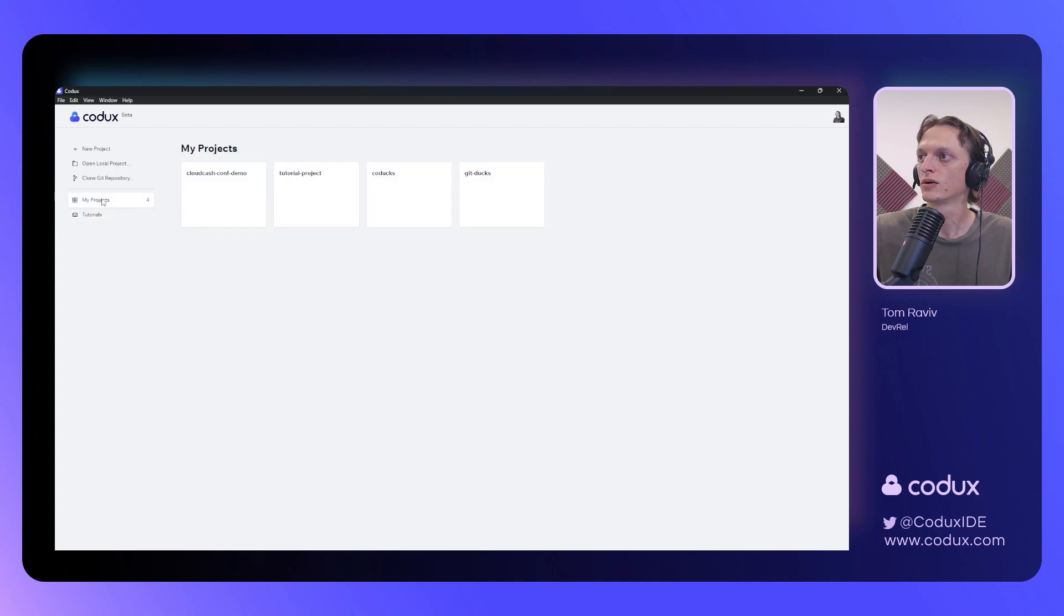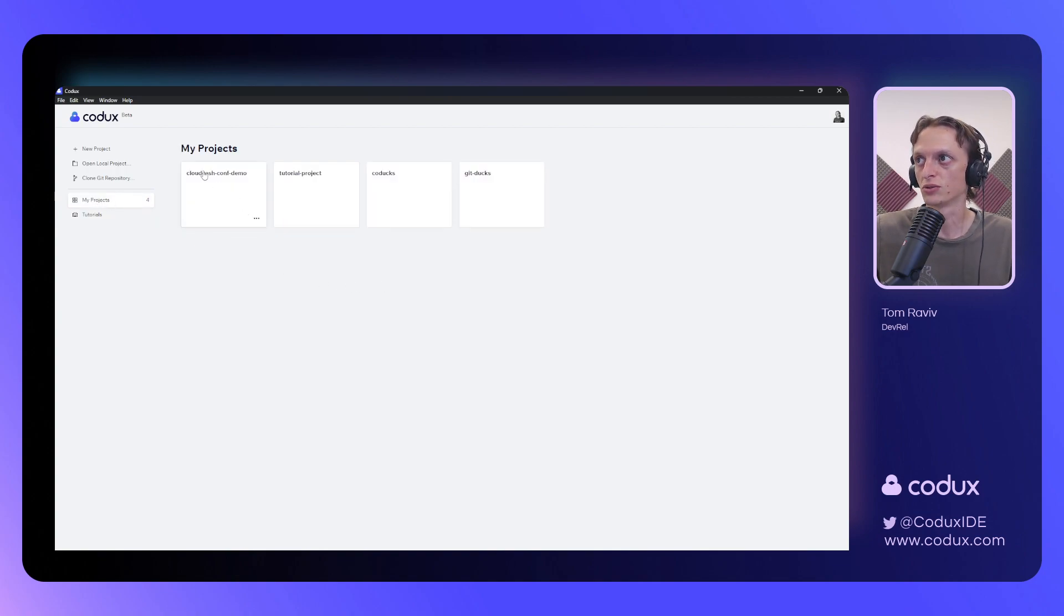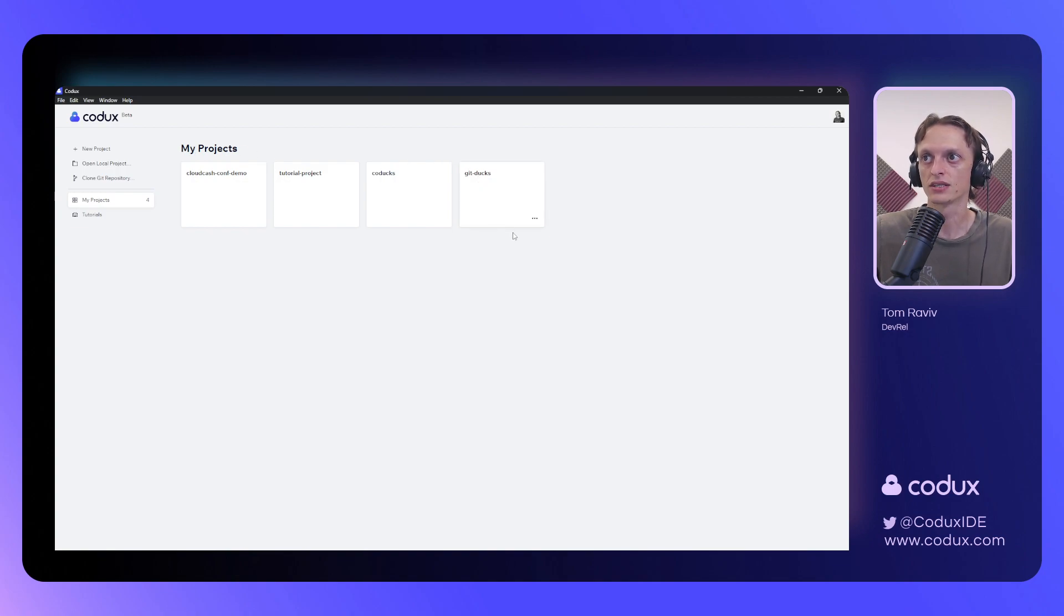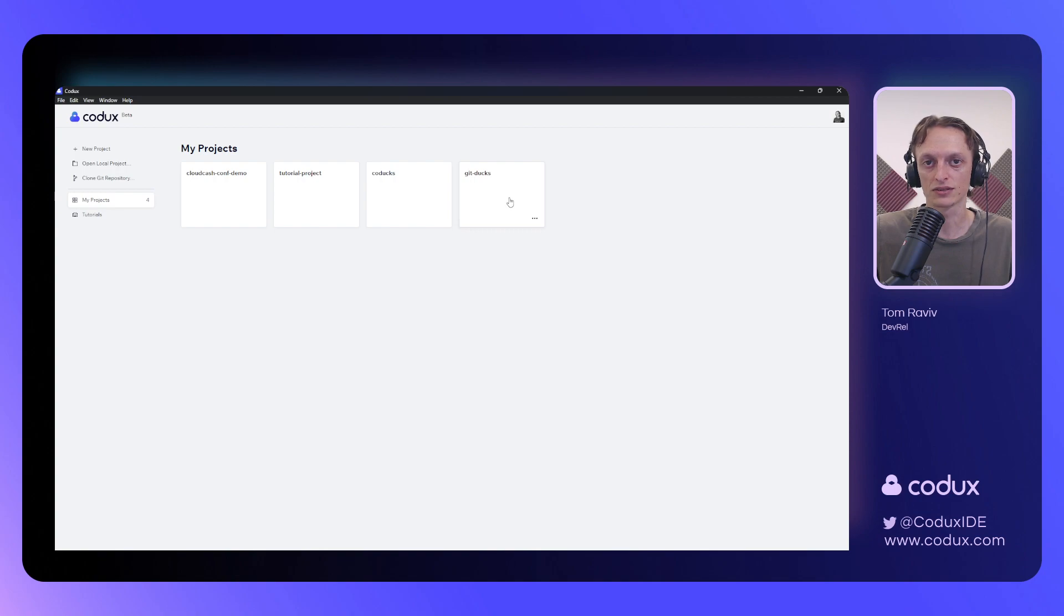Once you've opened up a project for the first time using Codex, it'll be available under the My Projects section. And today, we'll be diving into the GitDux demo project.